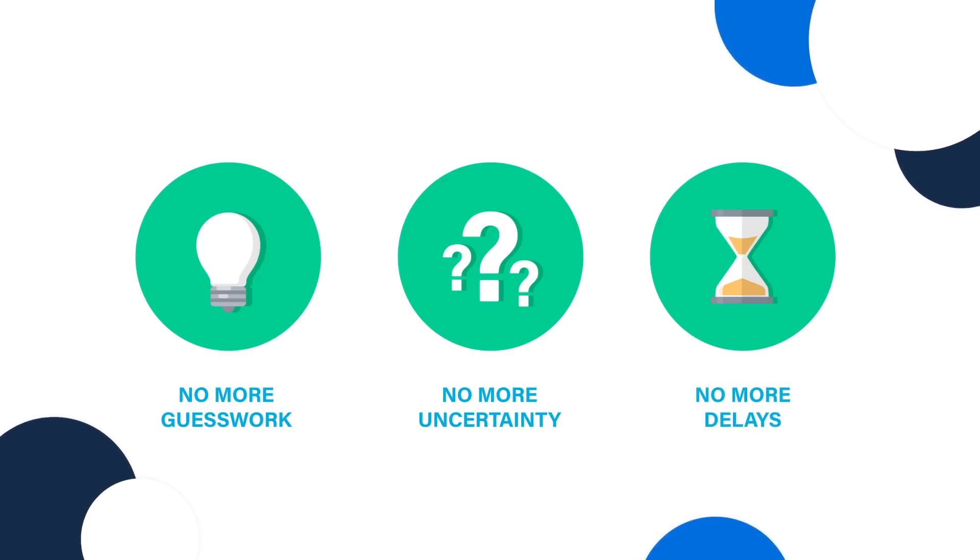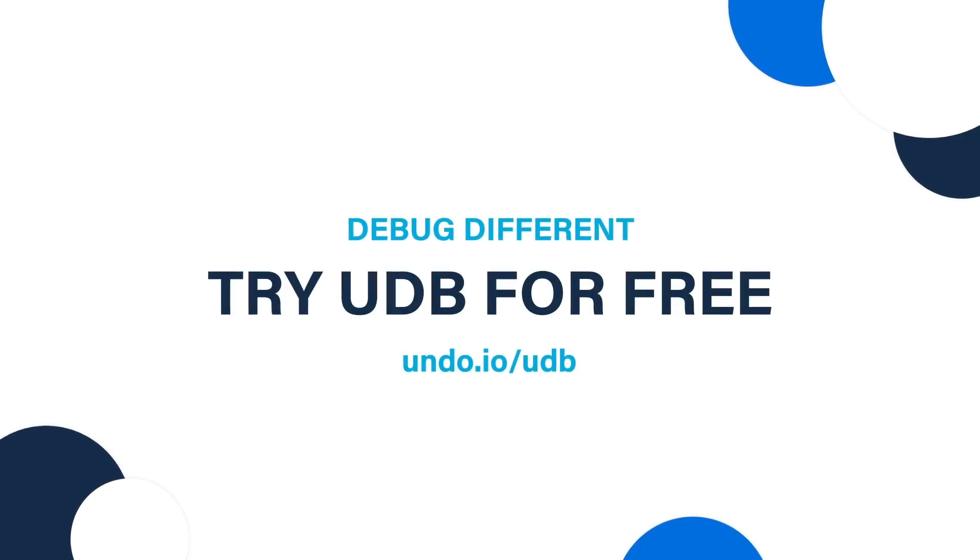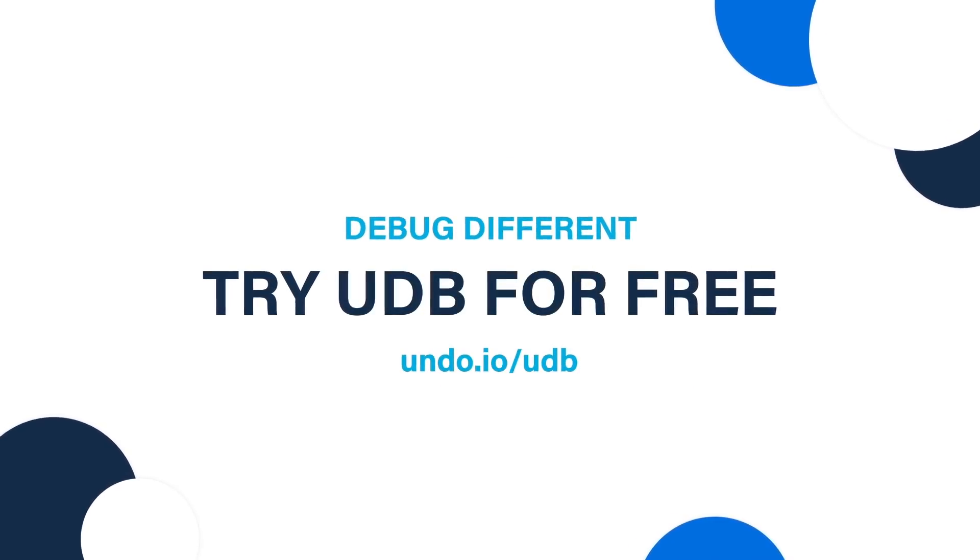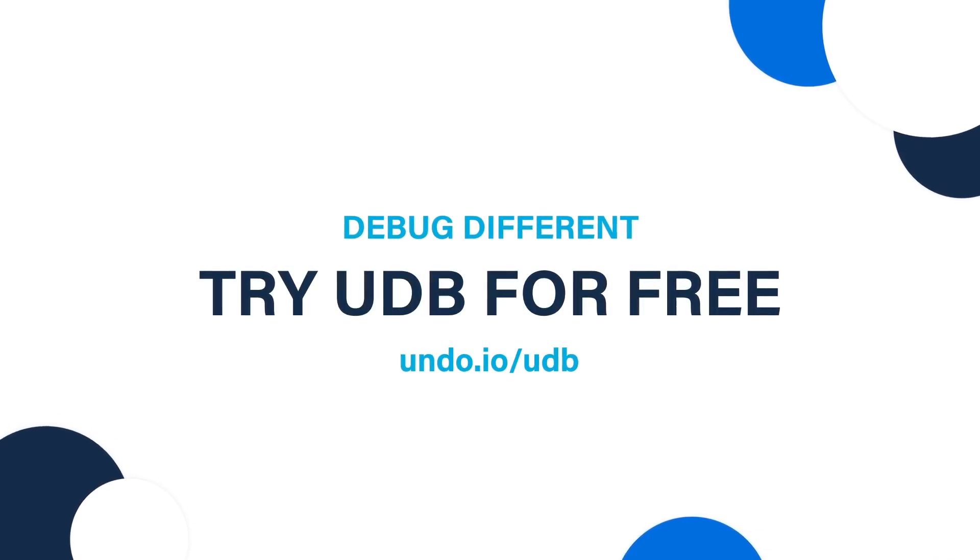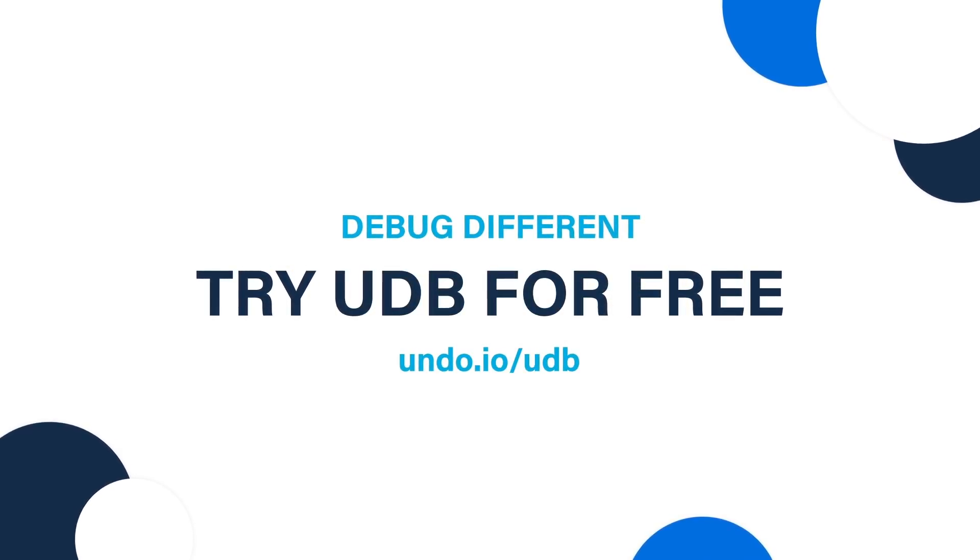Don't step forward through code. Simply time travel backward to find the answers. UDB. It's time to debug different. Download your free trial now and check it out for yourself.